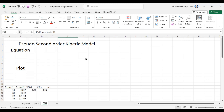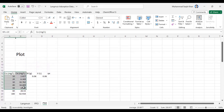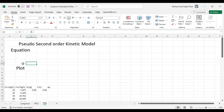Bismillahirrahmanirrahim. Hello and very warm welcome to my channel, Dr. Saqib Khan Science Academy. Today we will learn about fitting data into the pseudo second order kinetic model. Before this, we did data fitting for pseudo first order kinetic model — you can watch it over here. The same data we will use to fit into the pseudo second order kinetic model.